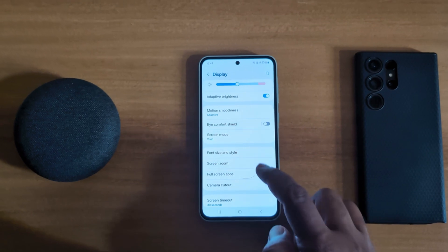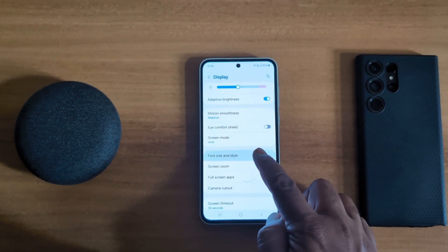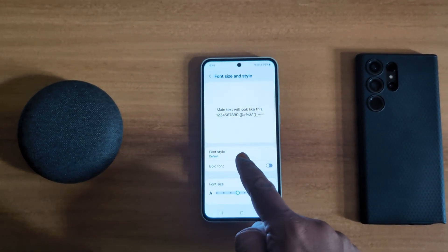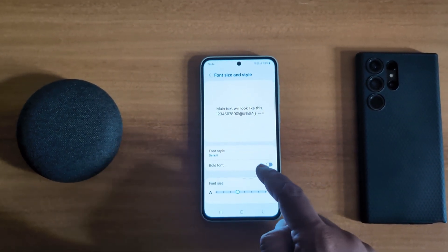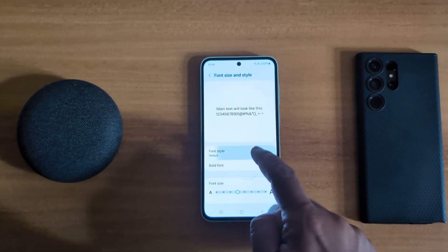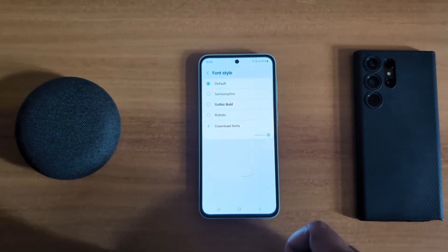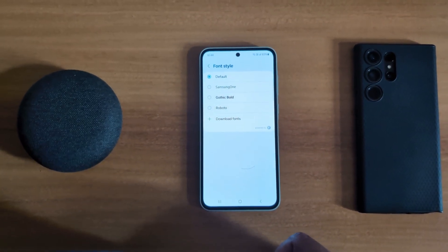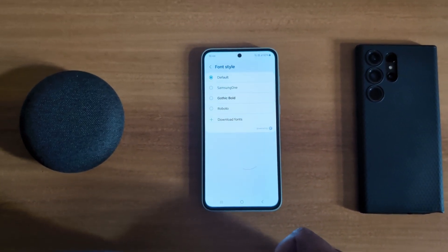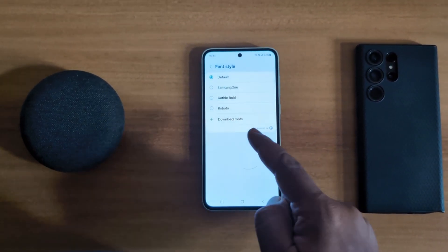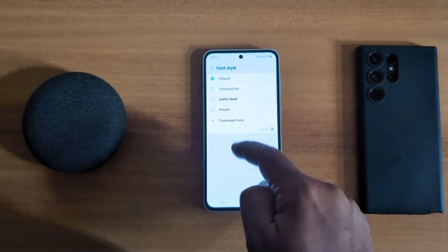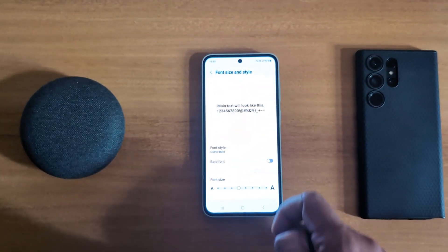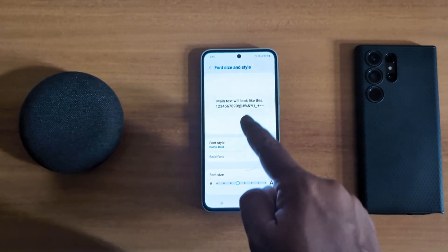Scroll down and you can see the Font Size and Style option — tap on it. Here you can see the font style that is set by default on your device. You can choose a font style from options such as Samsung One, Gothic Bold, and Roboto.